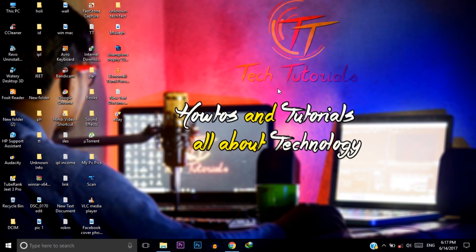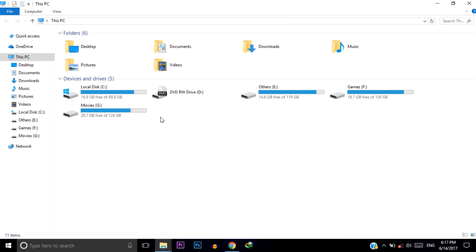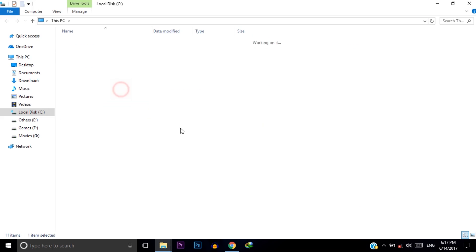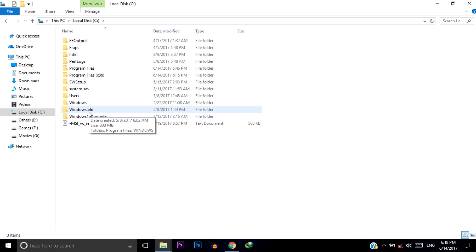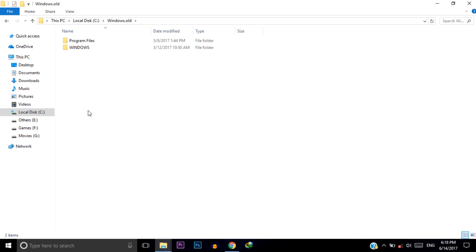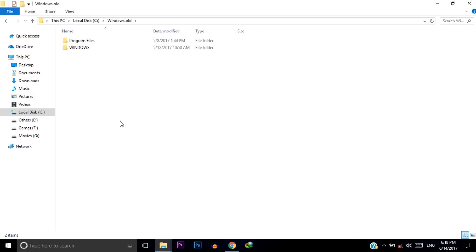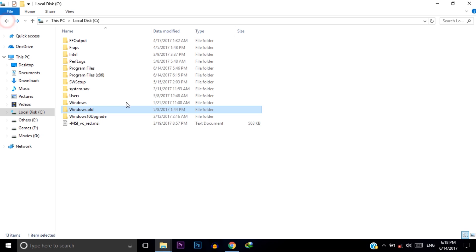If you recently updated your Windows, then go to your My Computer and then open C drive and you will find a folder named Windows.old. Open this folder and then delete the old Windows files. This folder holds the previous Windows files.